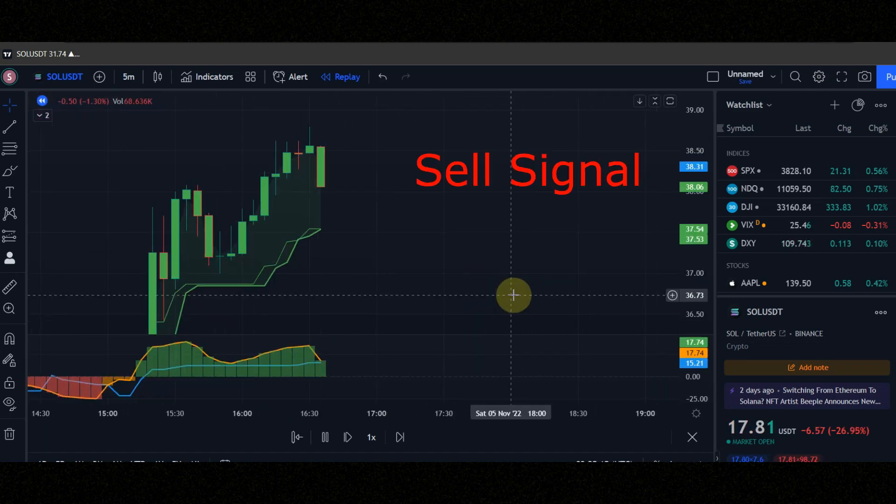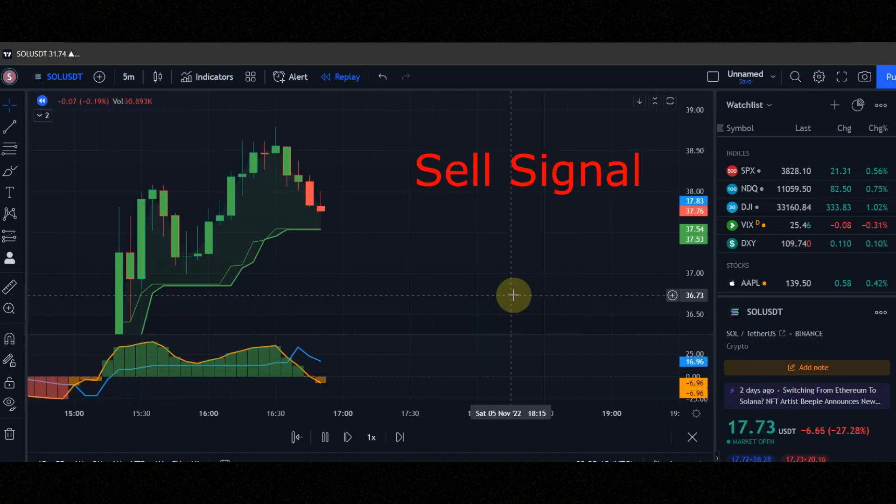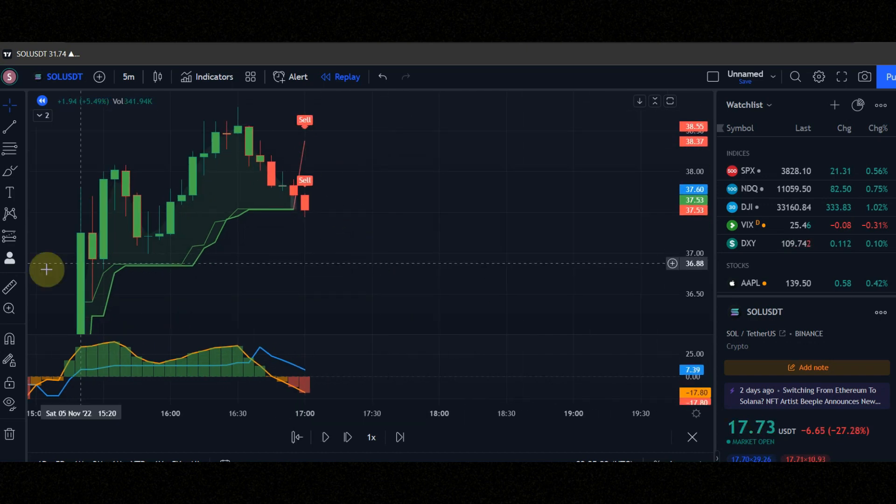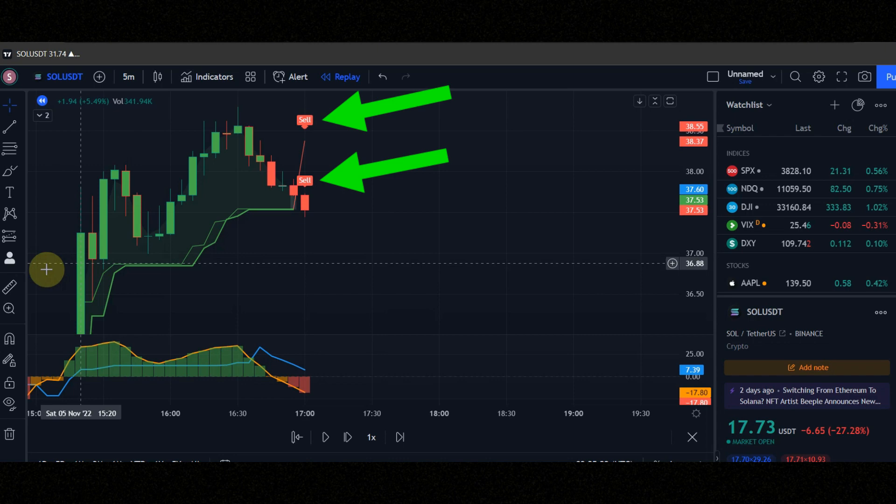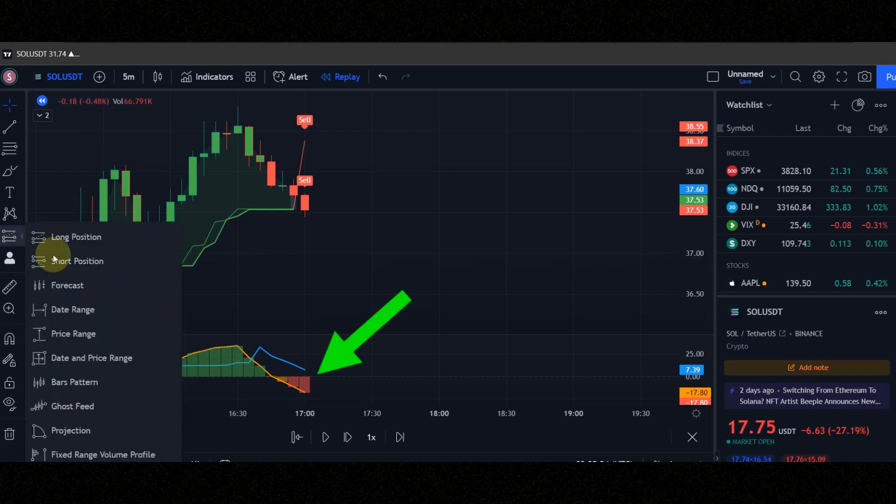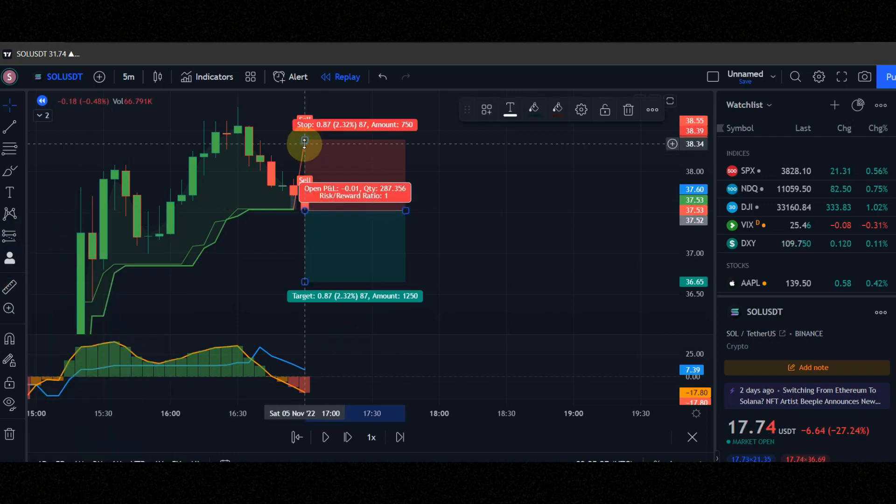Now let's check the conditions of the sell signal together. Condition number 1, when you see two sell signals at the same time, check the candle must be red. Condition number 2, orange line must be below the blue line and histogram must be red. Now let's see the result together.